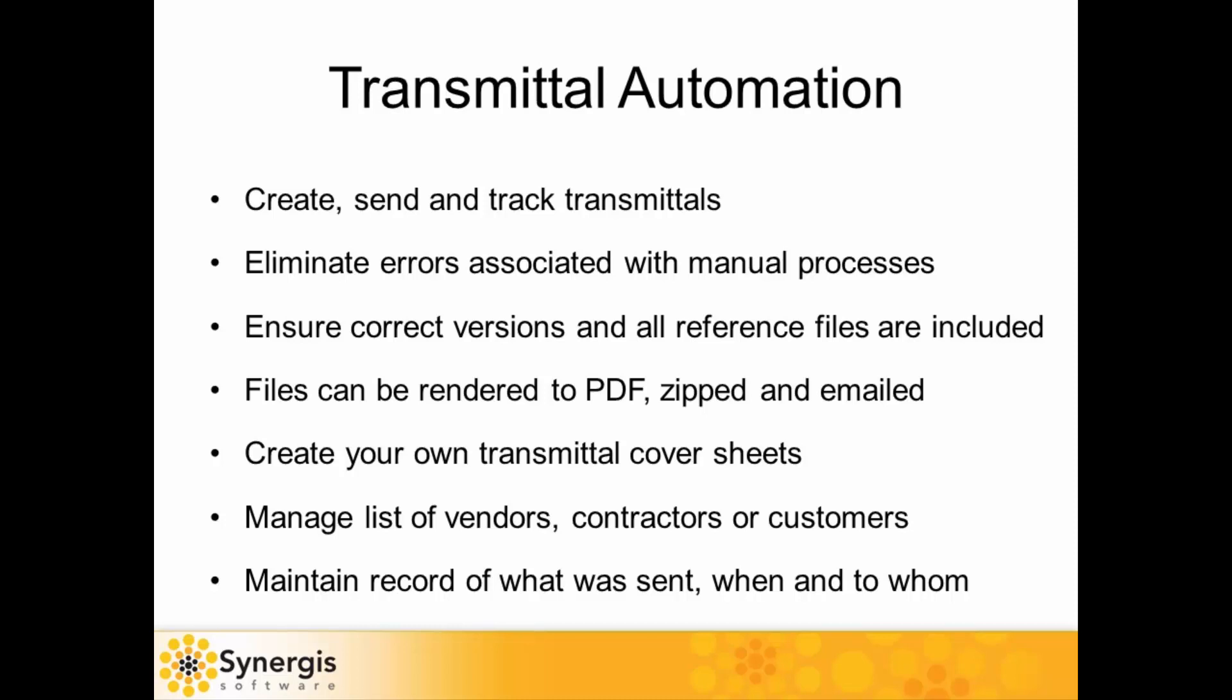Transmittals are commonly used for project collaboration between owner-operator and EPC or AEC firms for RFPs and bid response, or any time there's a need to send and track document sets to outside vendors, contractors, or customers, or even to internal people that may not be using Adepts.